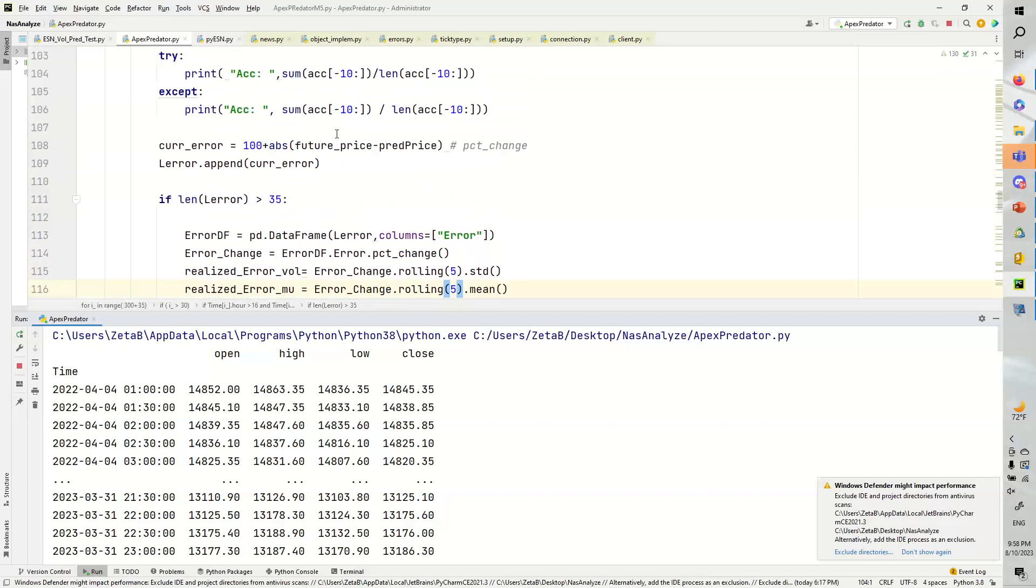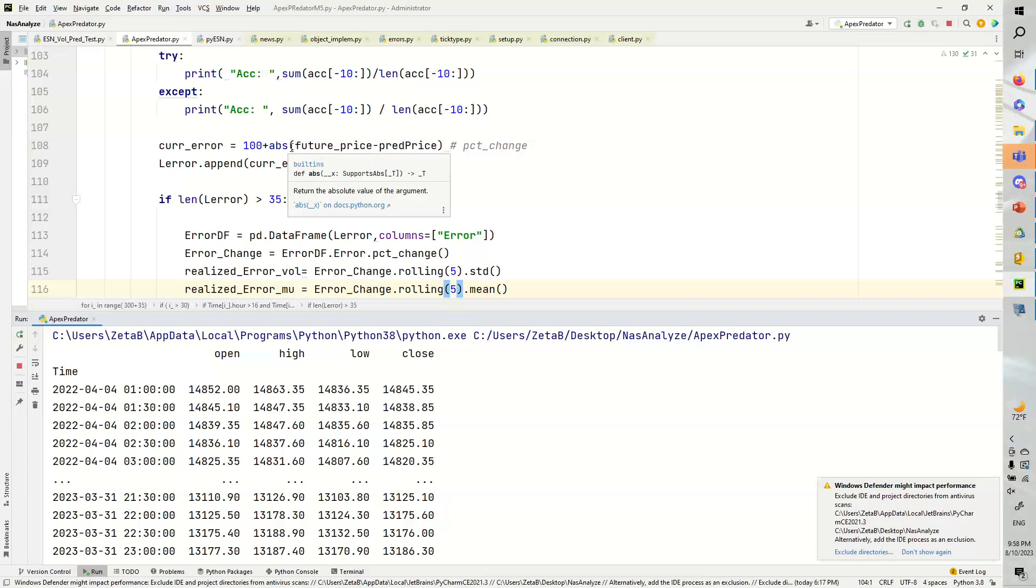And now once we have a whole bunch of these data points, in this case, if we have 35 error data points, predictions, future price minus the prediction, we can do our error calculation. So we're going to add 100, so it becomes away from 0.